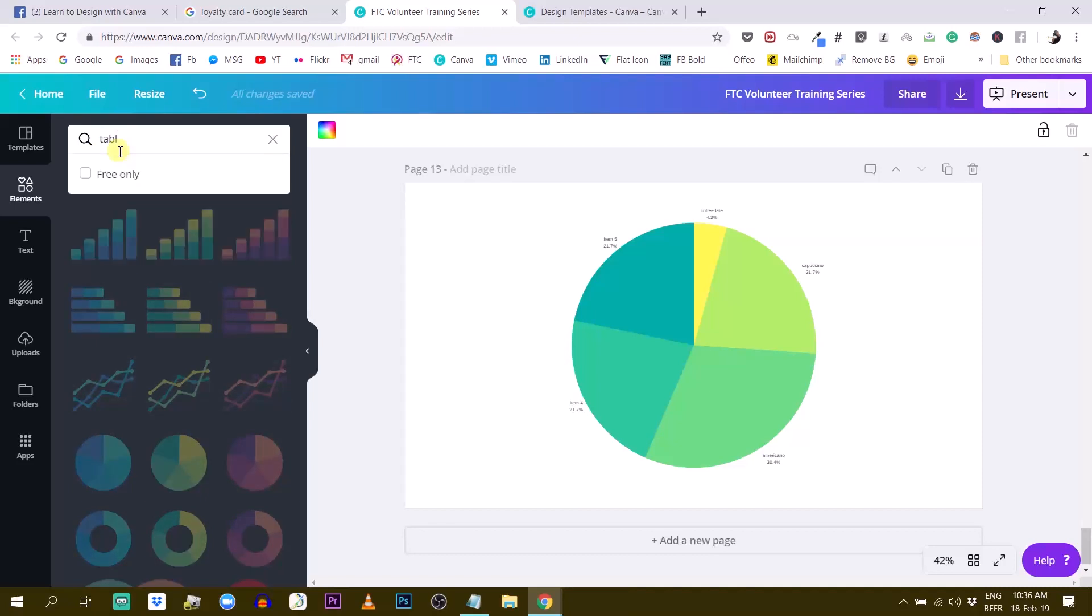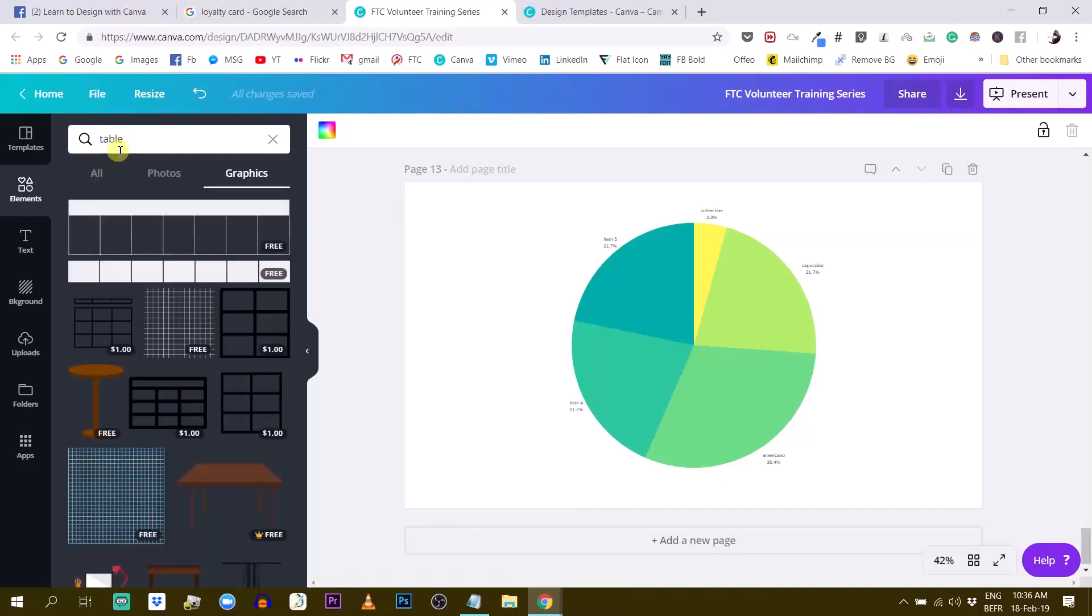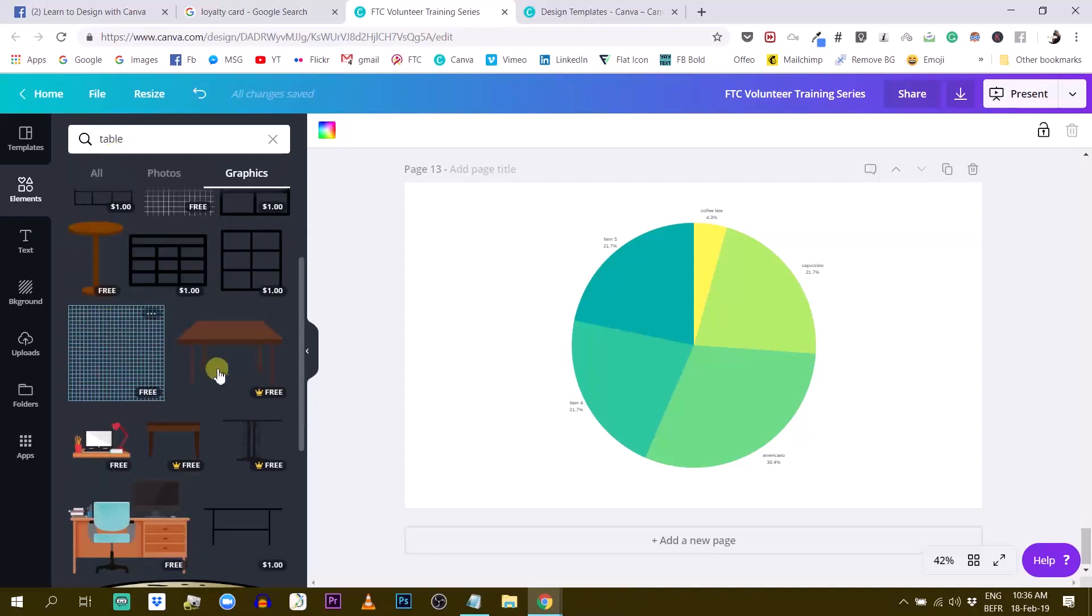If I type table, I'm pretty sure I have photos of tables. Oh no, you have actually these kinds of things.